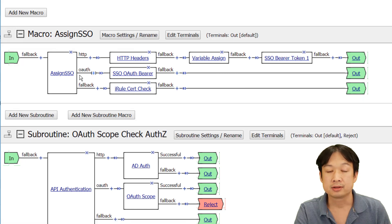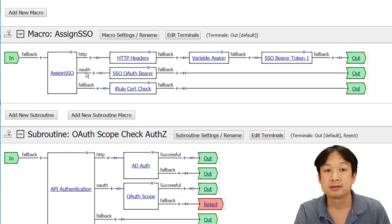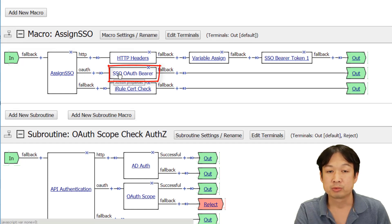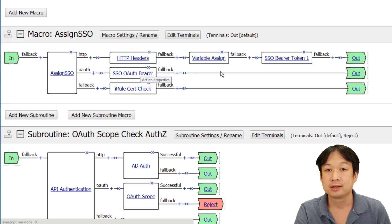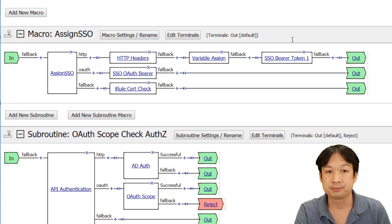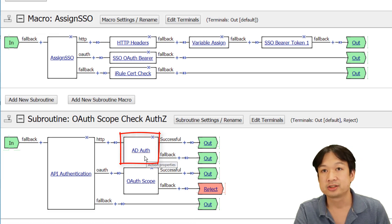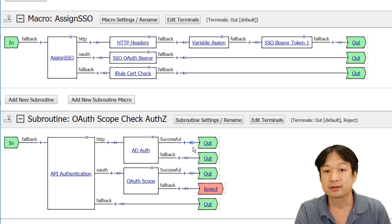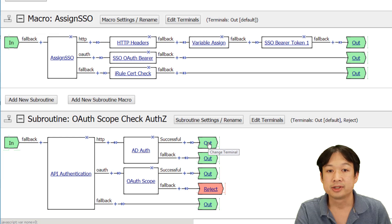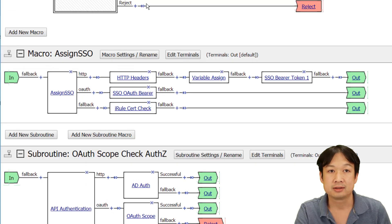In the case of an OAuth token, we're presenting the API with an access token that is being presented by the end user and we're dynamically converting that access token into an ID token that is then presented to the Kubernetes API. And in the case of an end user that is using basic auth or username and password, we're providing Active Directory authentication of the user and then we are using the authenticating proxy to insert headers that the Kubernetes API will use to authenticate the user.